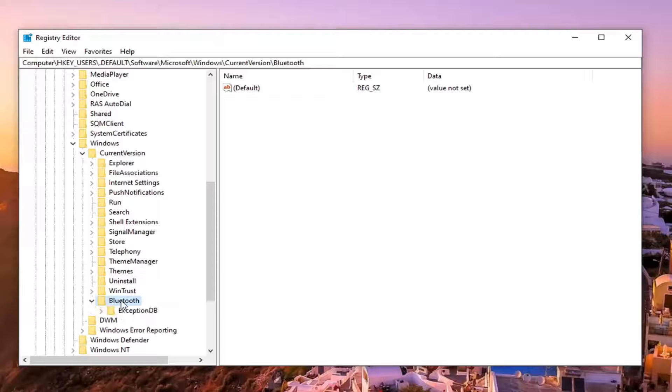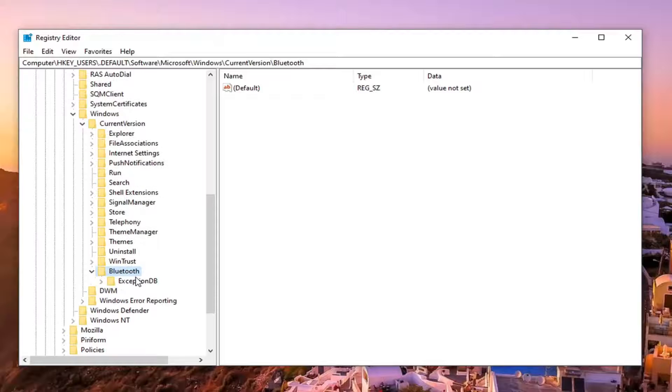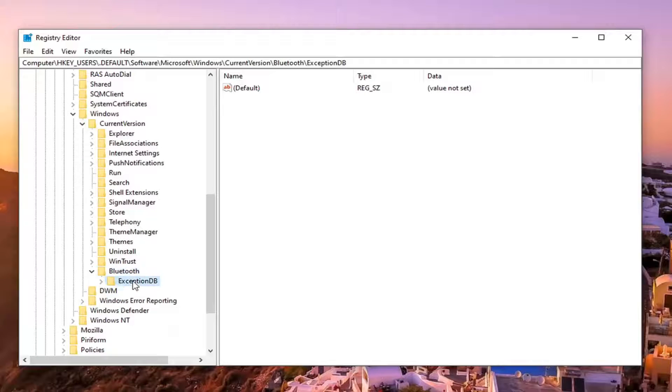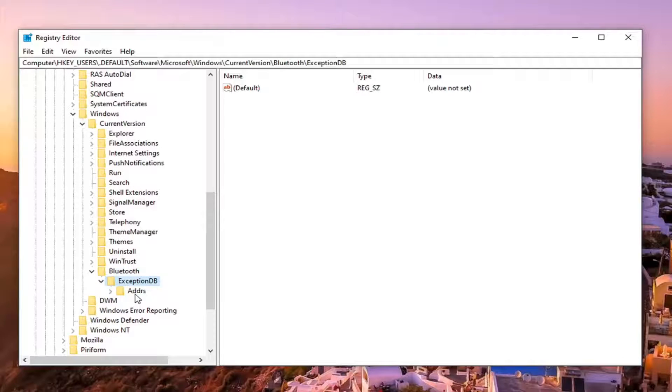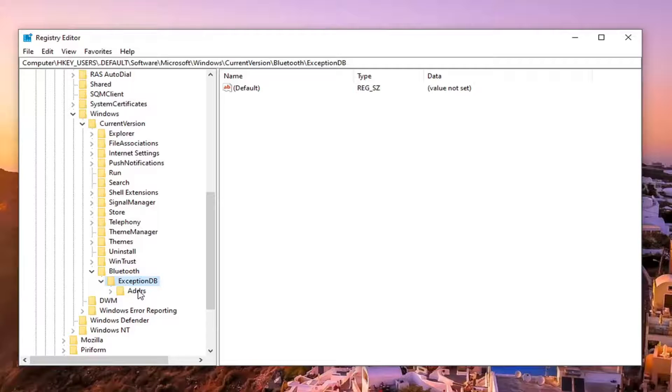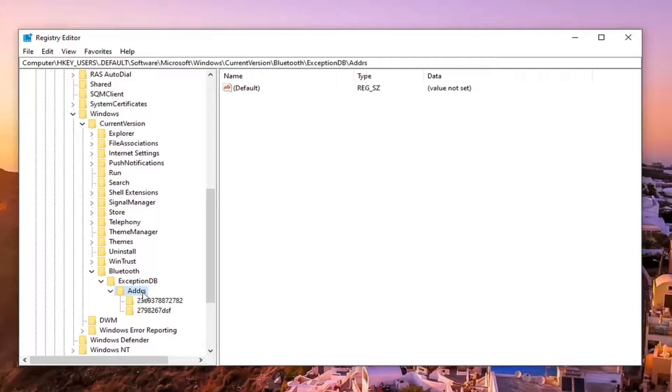So after you've expanded the current version, double click on the Bluetooth folder. Should be an exception folder, double click on that. And then there should be some instances ADDRS, double click on that as well.